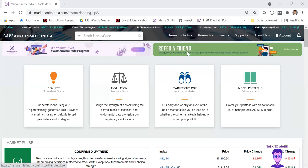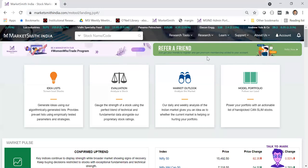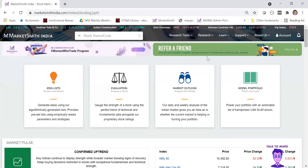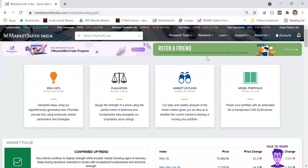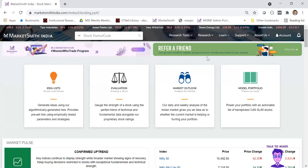The key agenda today is to give an idea on how to really use this product called Marketsmith India. It is a full-fledged tool and there is a lot in this product. Many of us, for various reasons, are not really aware of the complete power of this tool. It is built with a lot of research and analysis.